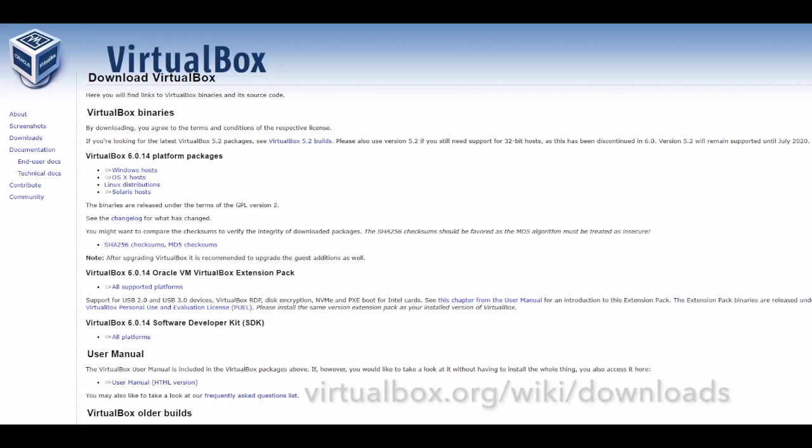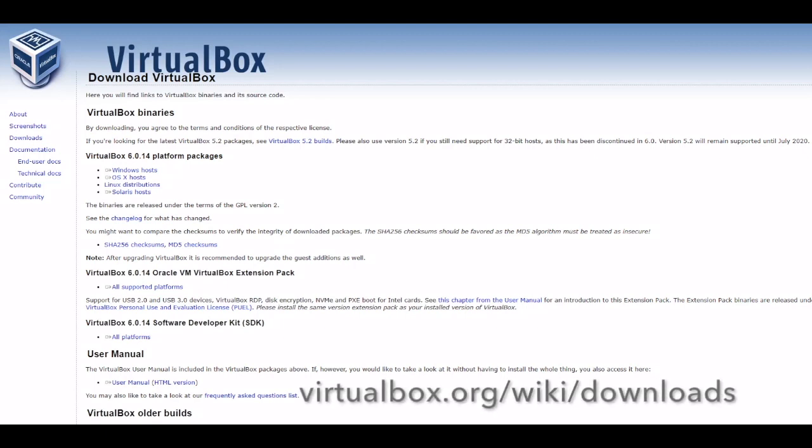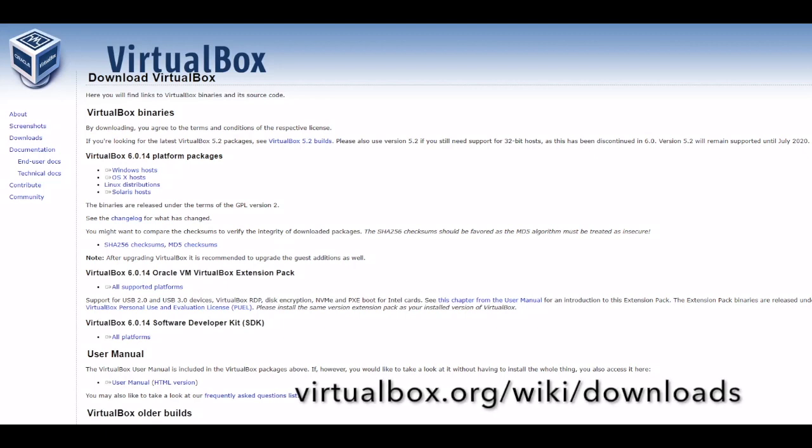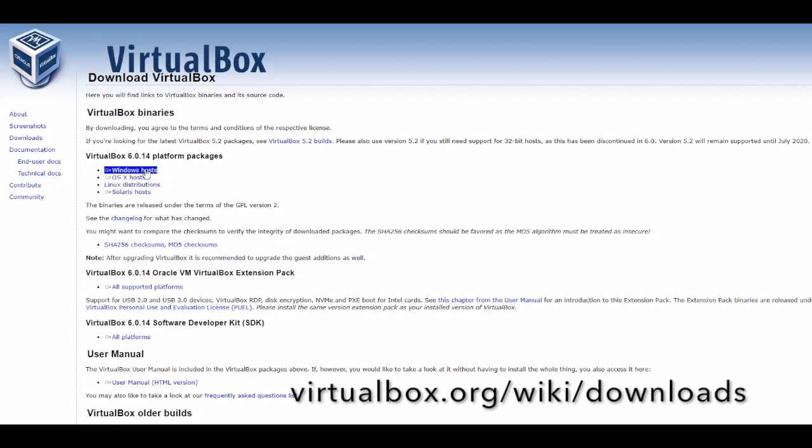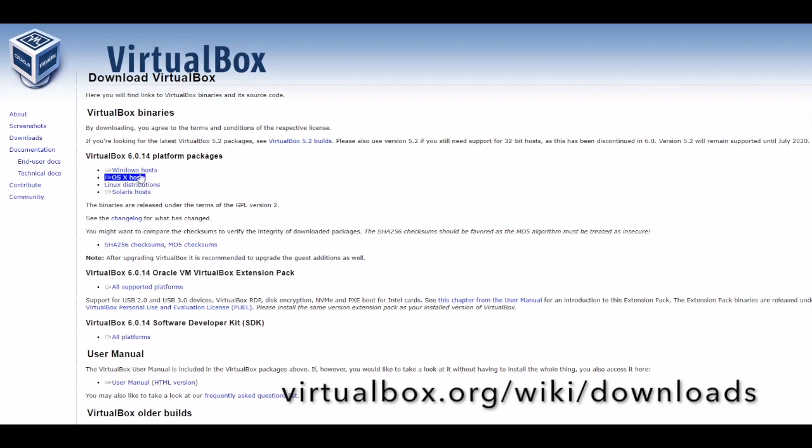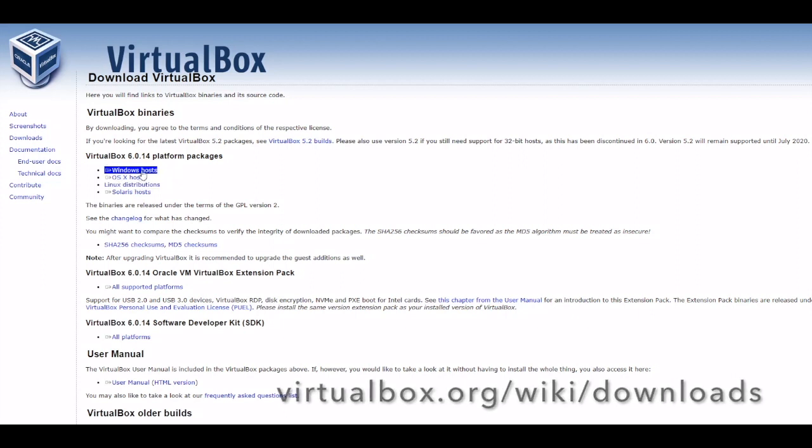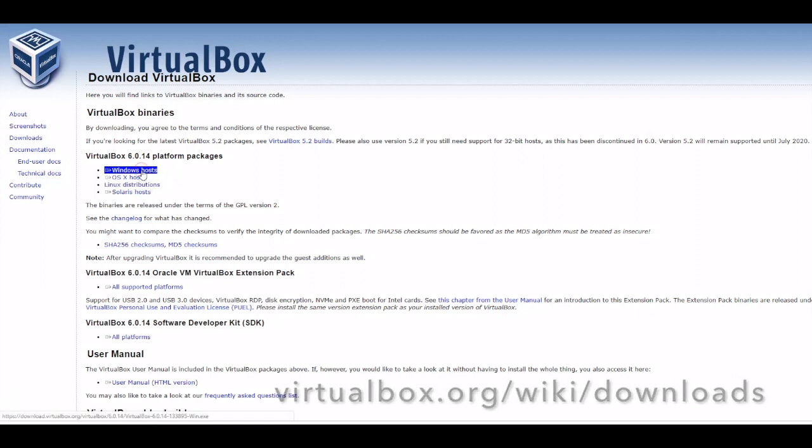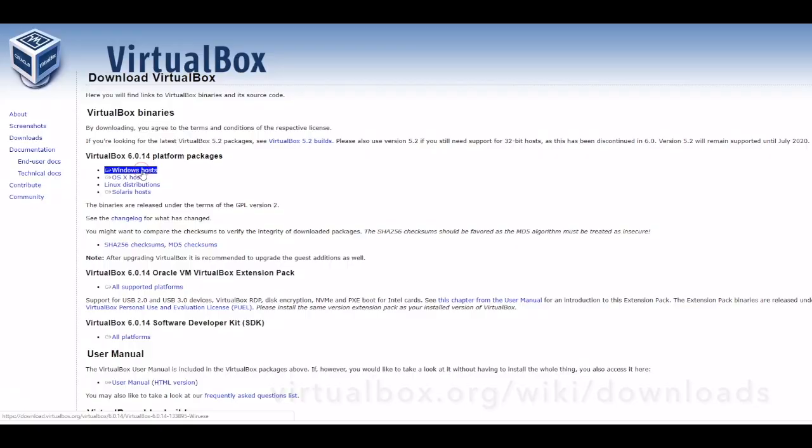Visit the VirtualBox website, link provided below as well as in the video description, and select the Platform Package binary. VirtualBox is available on Windows, macOS, Linux, and Solaris. Opening the downloaded file will start the installation process.